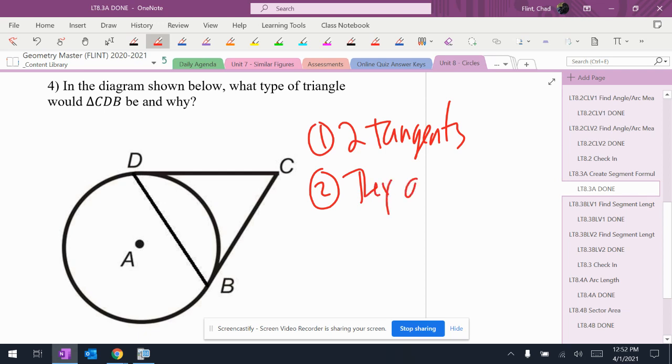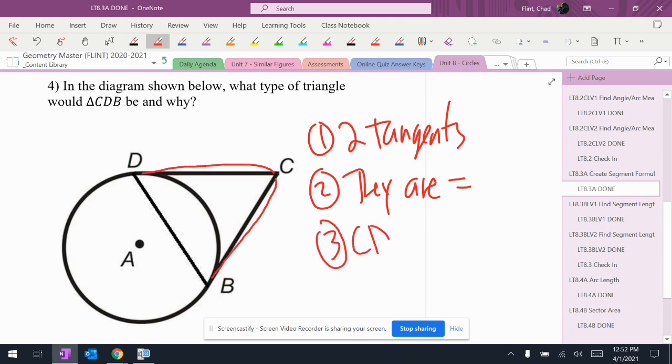So they are equal. And that means that CD equals CB.